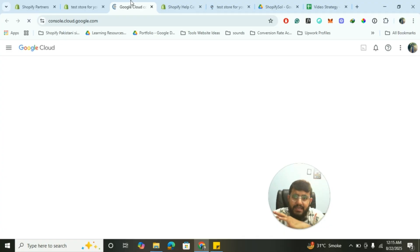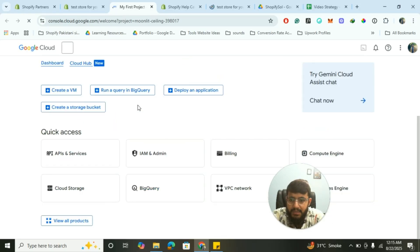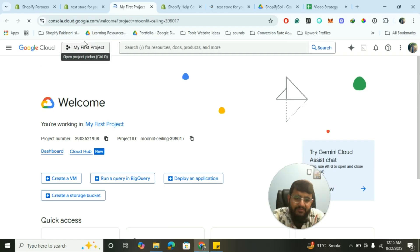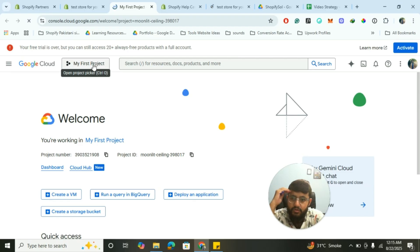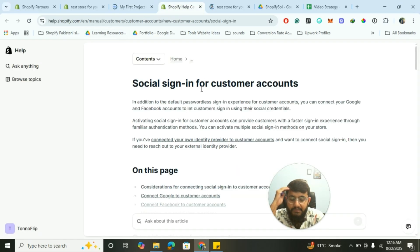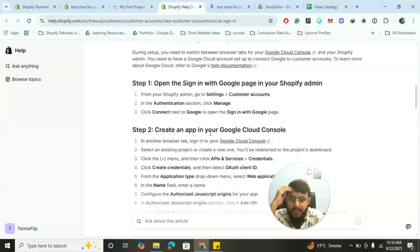Trust me, you don't have to do anything else — you just have to create a project. I've already created a project, so I don't see the 'create project' option, but I have the option to create new projects. If you've just logged into Google Cloud Console you will see the option to create a project. Click on the project picker and you'll see the option to create a new project.